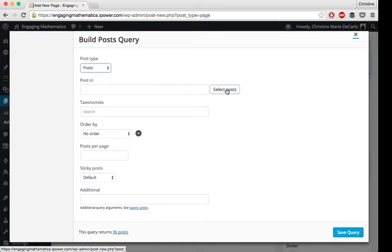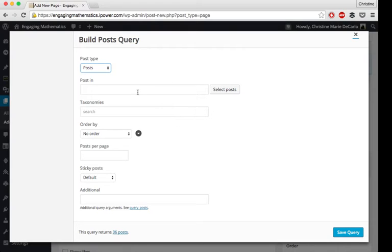You could select posts. If you do this, though, they won't automatically update. So I'm not going to do that.